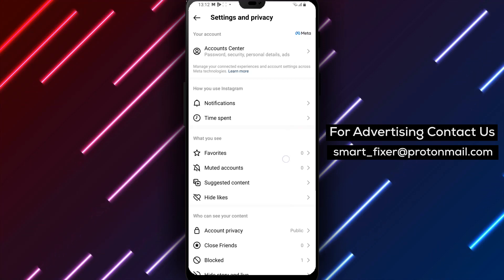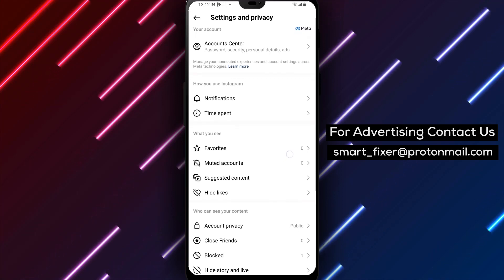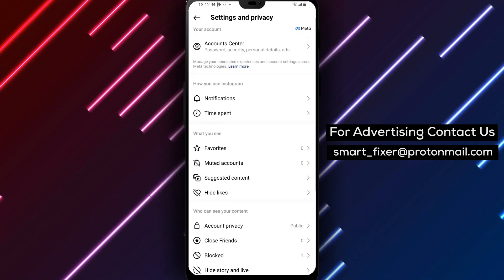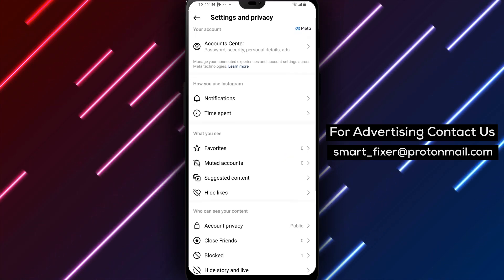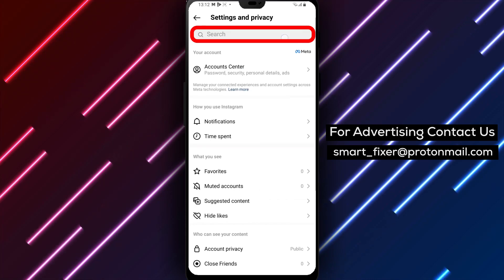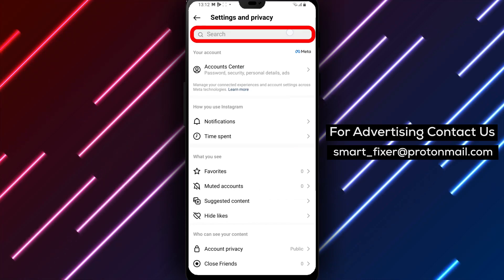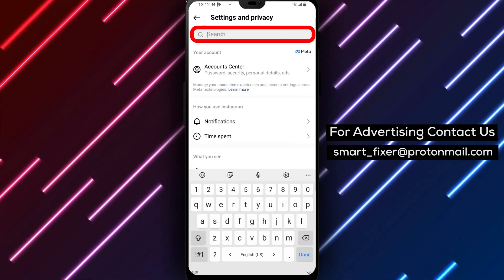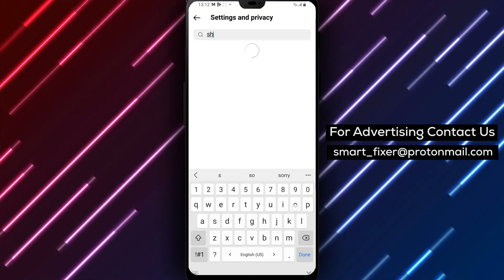Step 5. Within the Settings and Privacy menu, you'll see a search bar at the top. Tap on the search bar and type Show Activity Status.